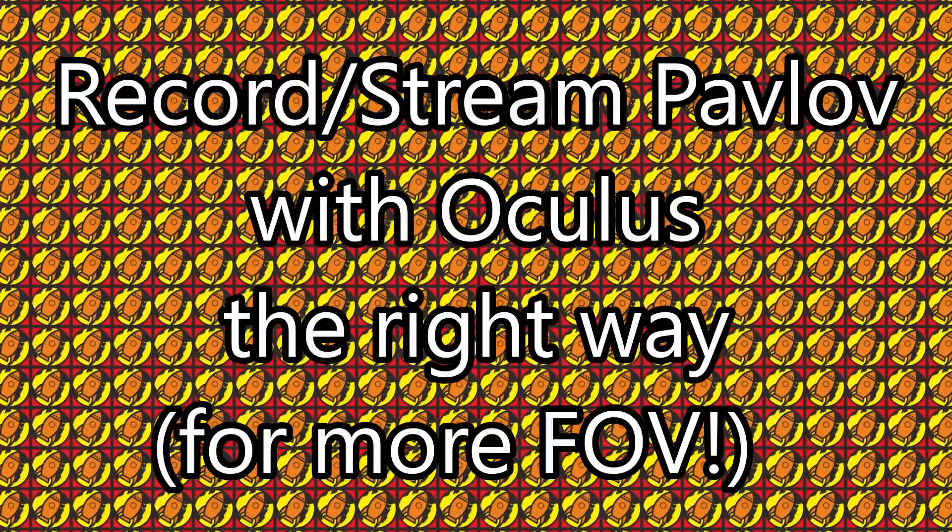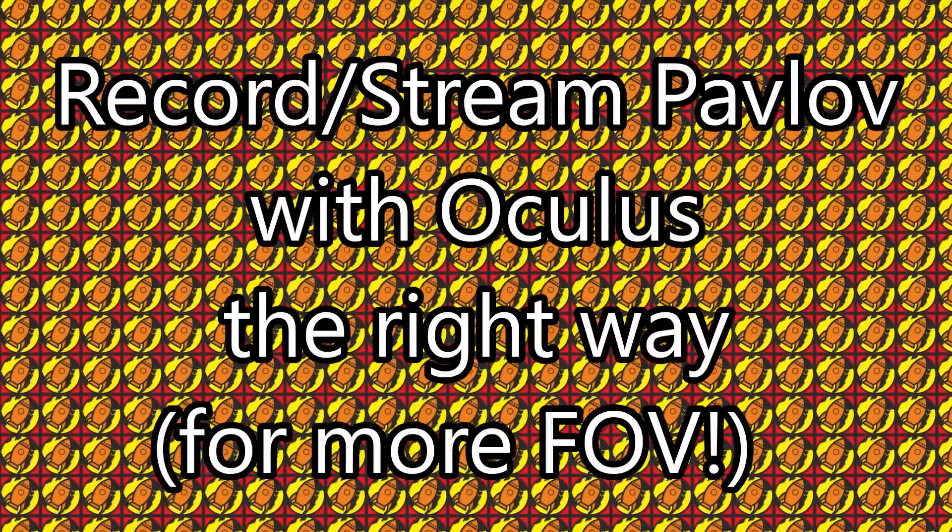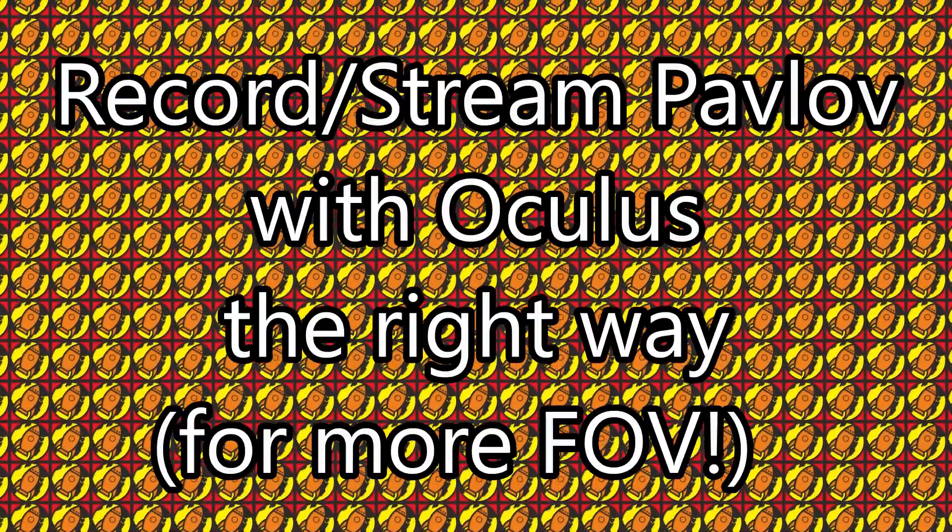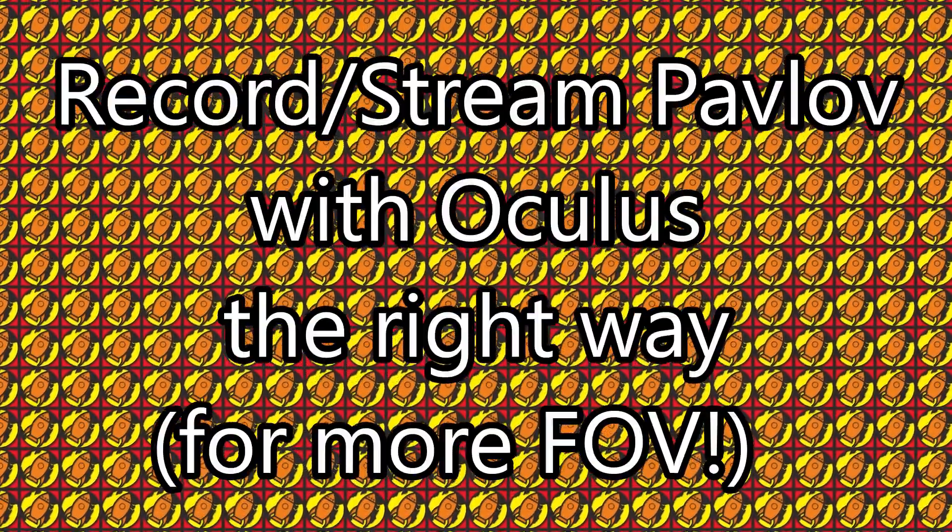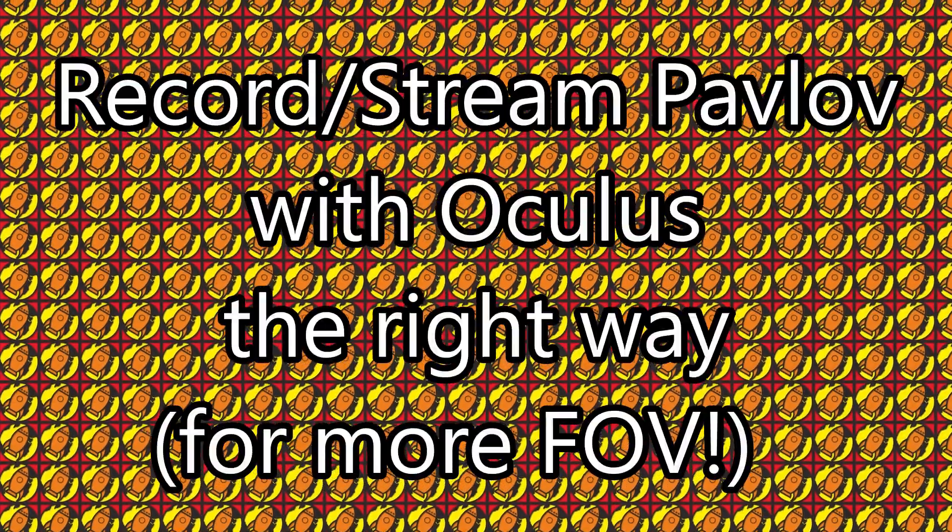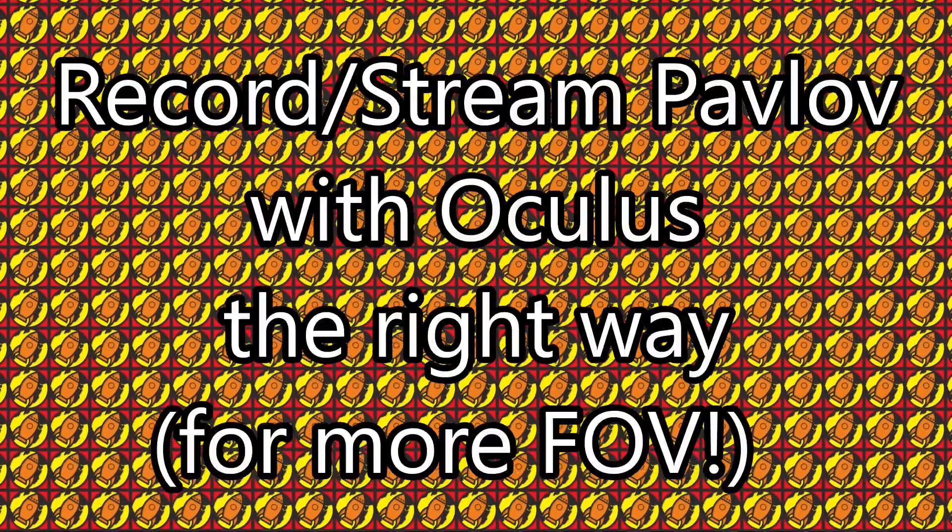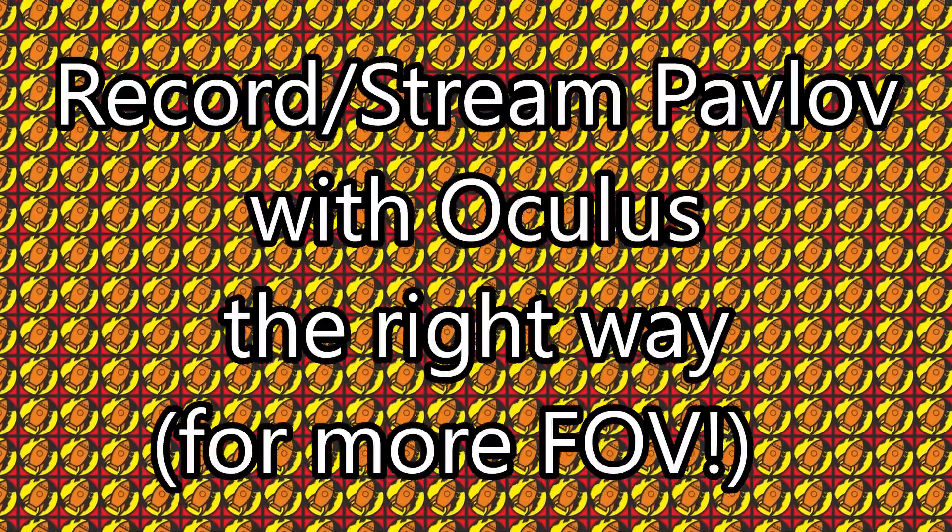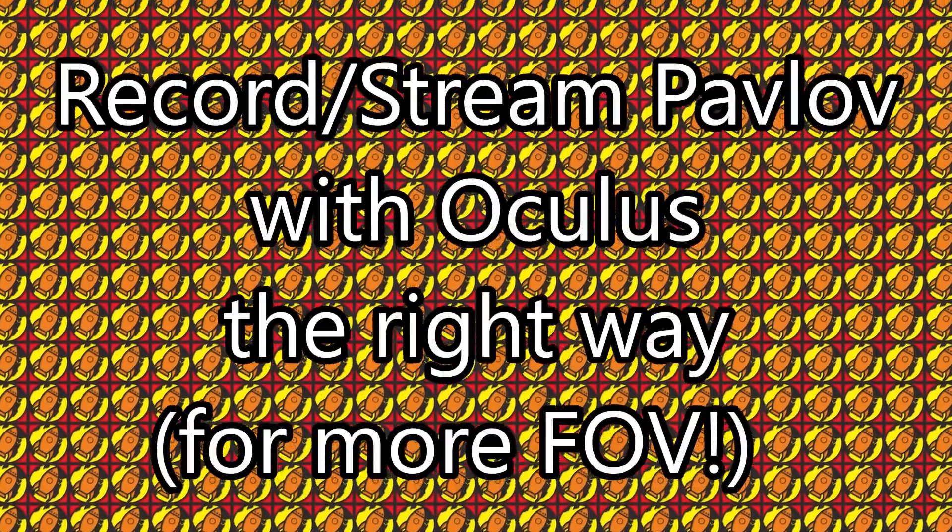In this video we'll be going over some settings on how to stream and record for Pavlov specifically, as there are still a lot of streamers out there, or YouTubers, who still can't do it right.